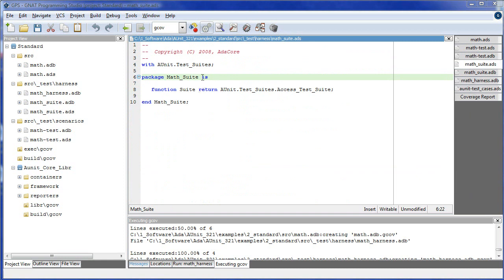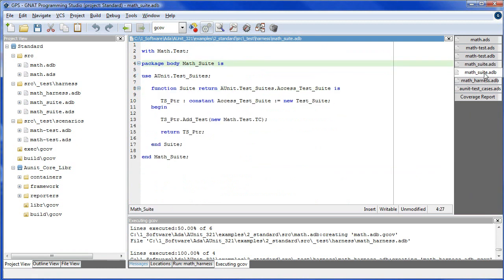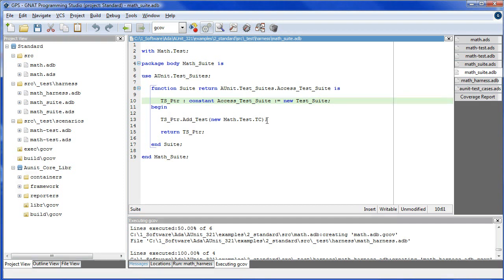The test suite is a function which is located inside of a package, returns type access test suite. And this should be clear. We simply initialize a pointer, point to a new test suite, and by using new we assume the runtime supports dynamic allocation. And here we add the test case to the test suite object.